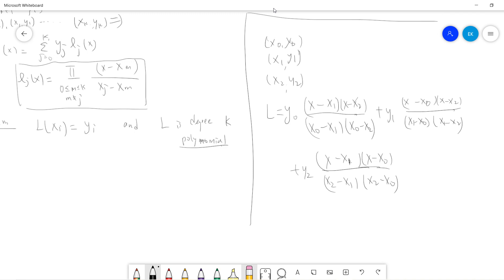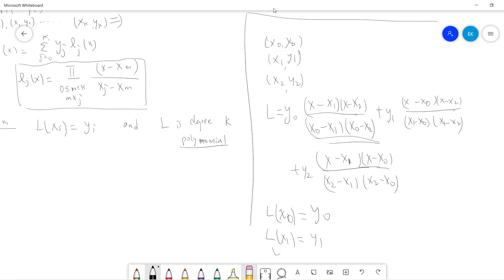Let's verify that L is satisfied. L is clearly a degree 2 polynomial because each term is quadratic. How about L(x0)? Only the first term survives, because the second and third terms contain the factor (x − x0), which makes them zero. The first term gives (x0 − x1)(x0 − x2) / [(x0 − x1)(x0 − x2)] = 1, so we get y0. Similarly, plugging in x1 gives y1, and plugging in x2 gives y2. So L is exactly what we want.